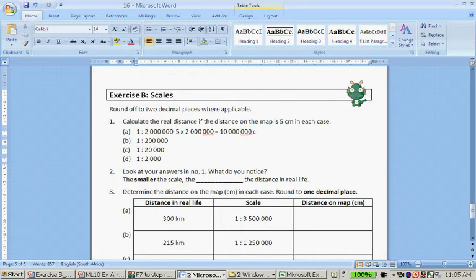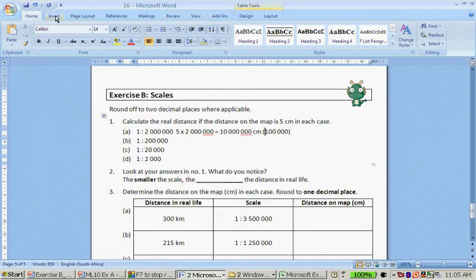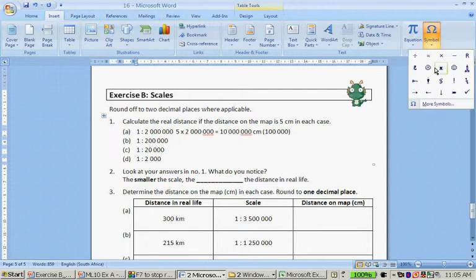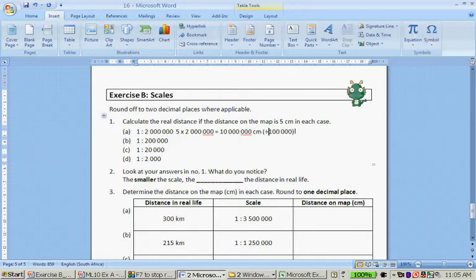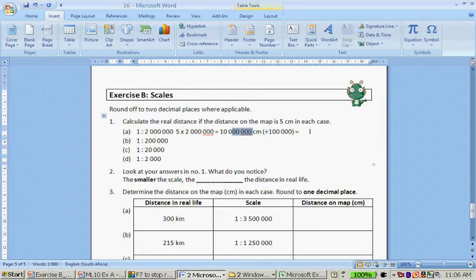That gives me 10 million centimeters. To convert from centimeters to kilometers, I divide by 100,000. When I divide by 100,000, because there are five zeros, I can just chop off five zeros. These five zeros disappear and what I'm left with is 100 kilometers.